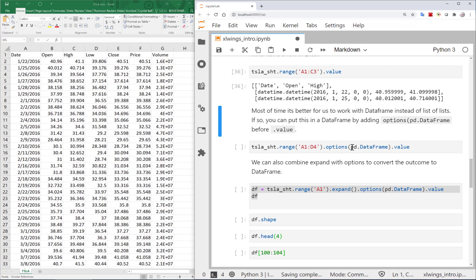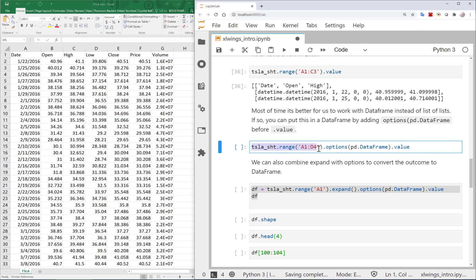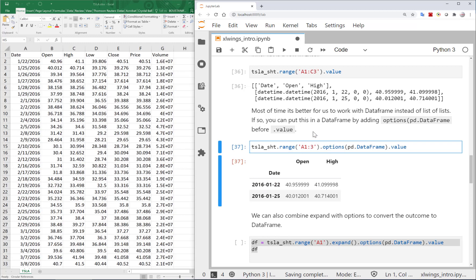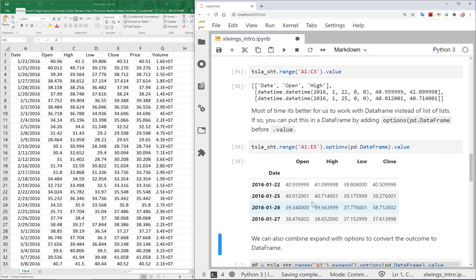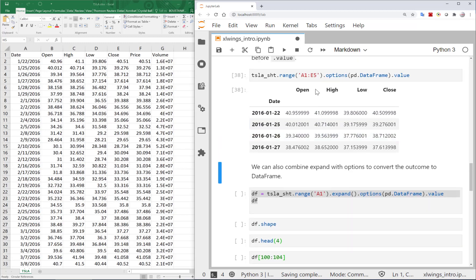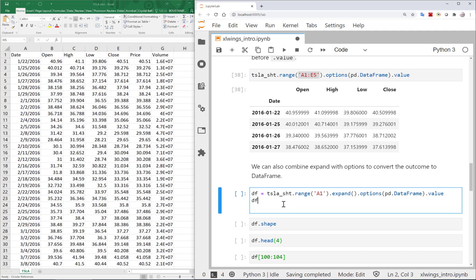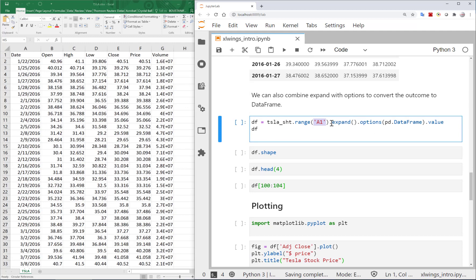What we'll use more often is reading data directly into a pandas DataFrame. Using the same range syntax — e.g. A1:C3 — I add the options parameter with pd.DataFrame as the converter. This gives a clean DataFrame. I can extend the range to E5 or larger to get more data.